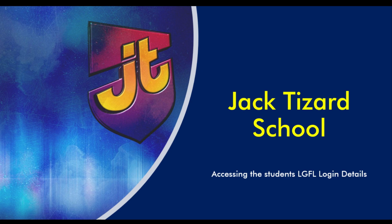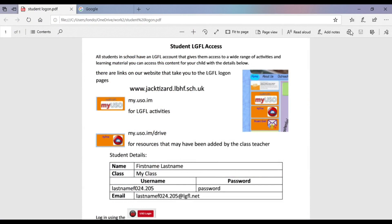Hi there. This is a short video to help you log into your child's LGFL accounts. The details were sent home as part of the learning packs you received when the school first closed due to the COVID-19 pandemic. This will give you access to the extra resources made available to you by the class teacher, as well as the numerous activities available on the LGFL website.